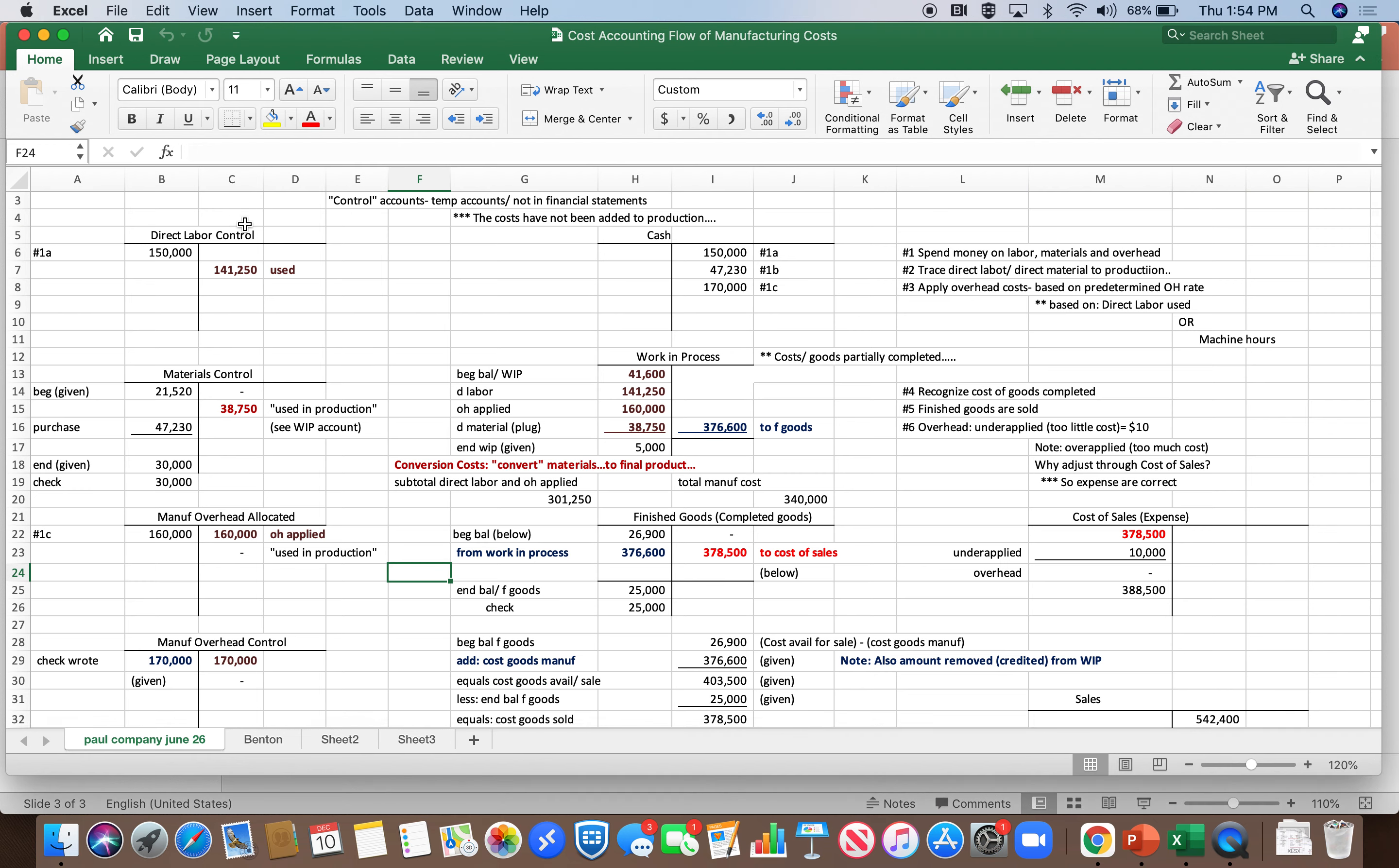So what you see on the left-hand side is direct labor, a control account where all of our direct labor is getting posted as we spend money on it. Material control, as we buy materials, we put them in this control account. And then we have manufacturing control here at the bottom.